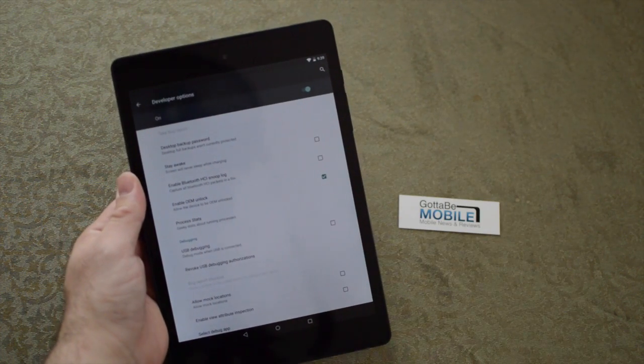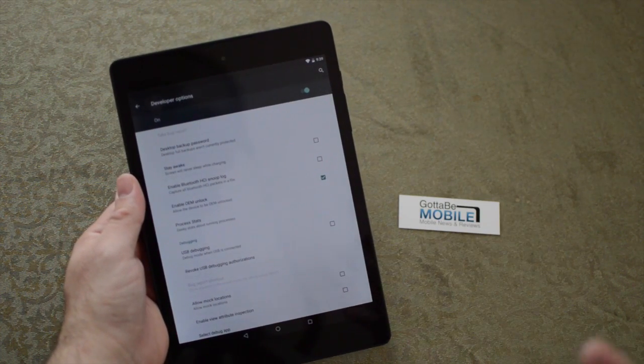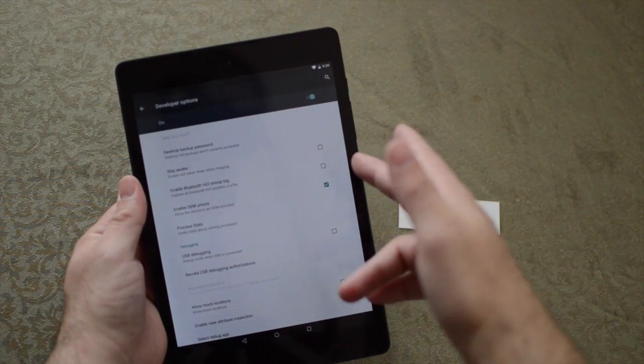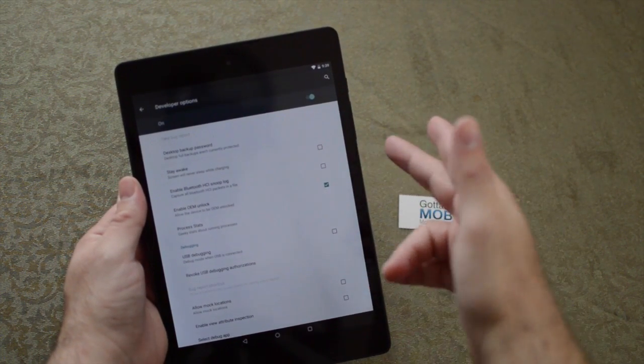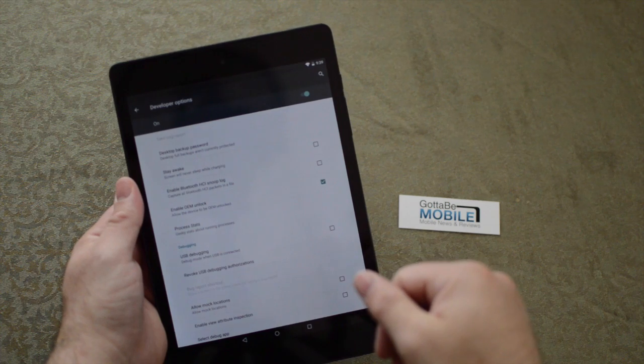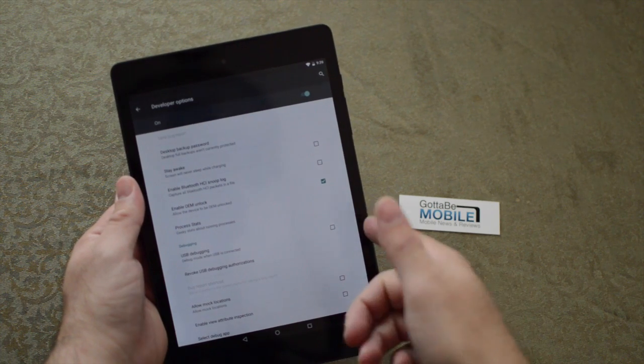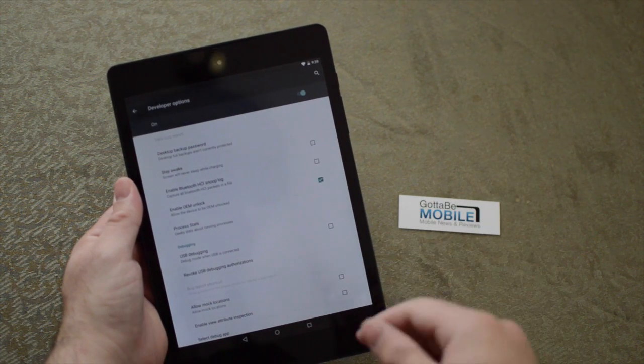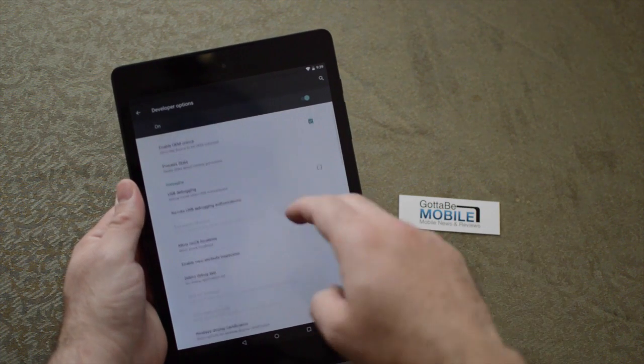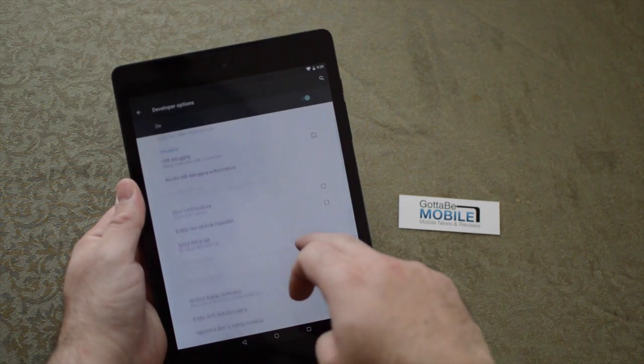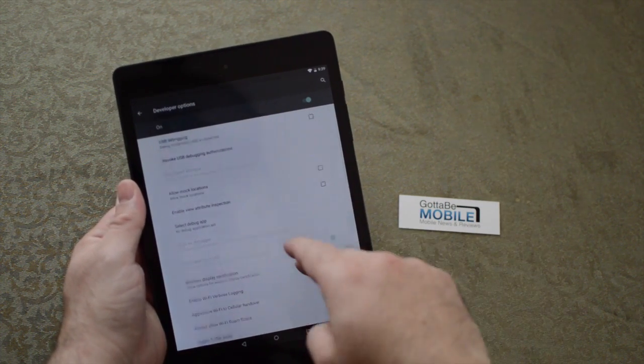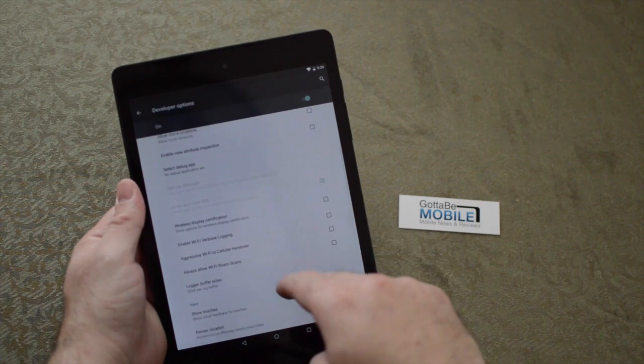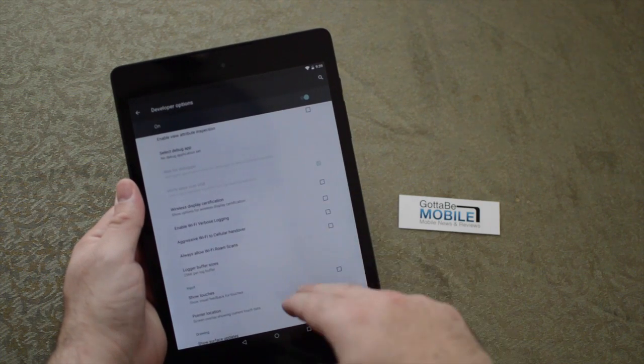In here you can add a desktop backup password, keep the screen on, enable USB debugging for developers, allow mock locations, and change some settings.